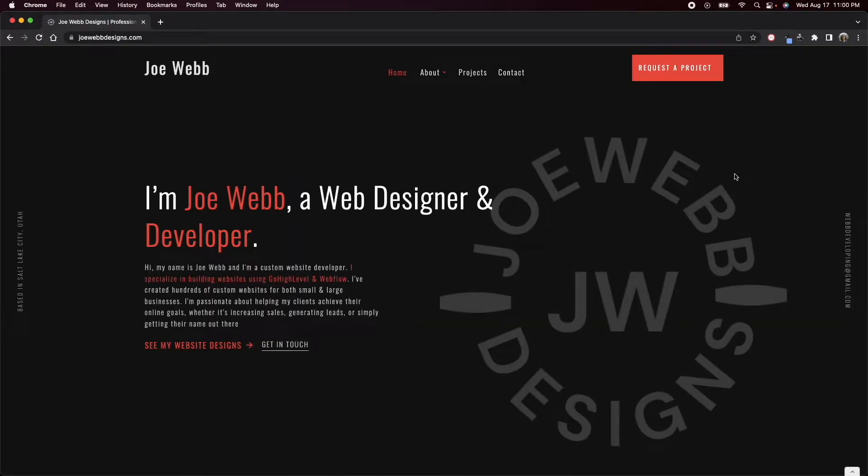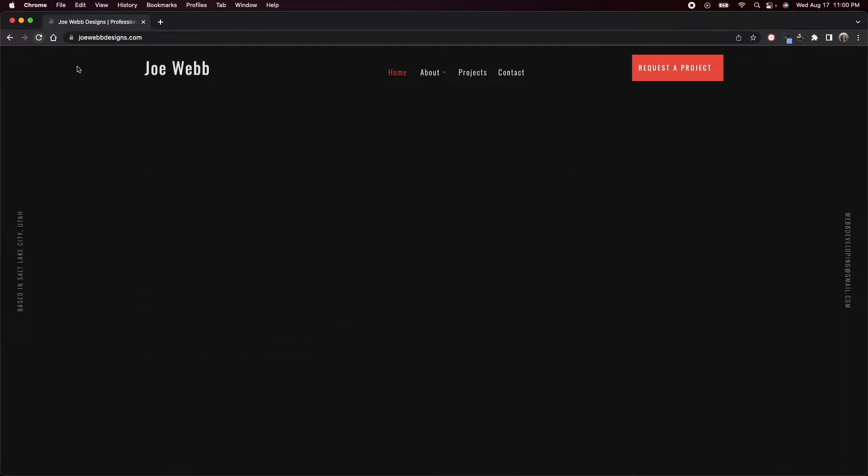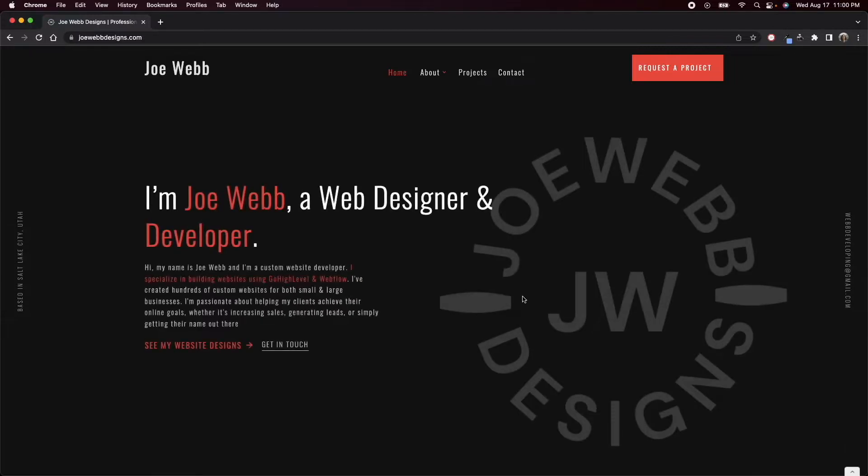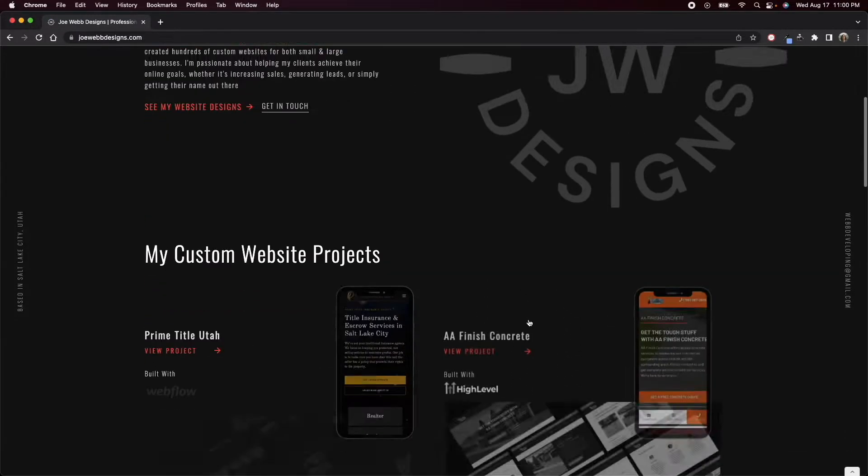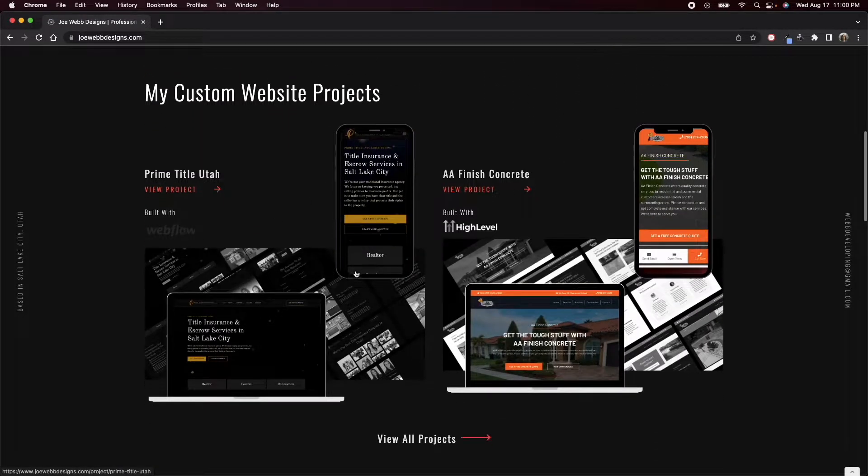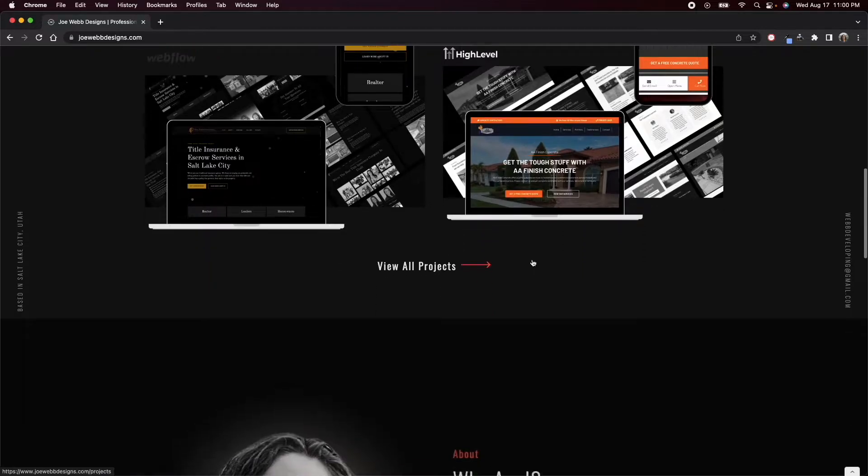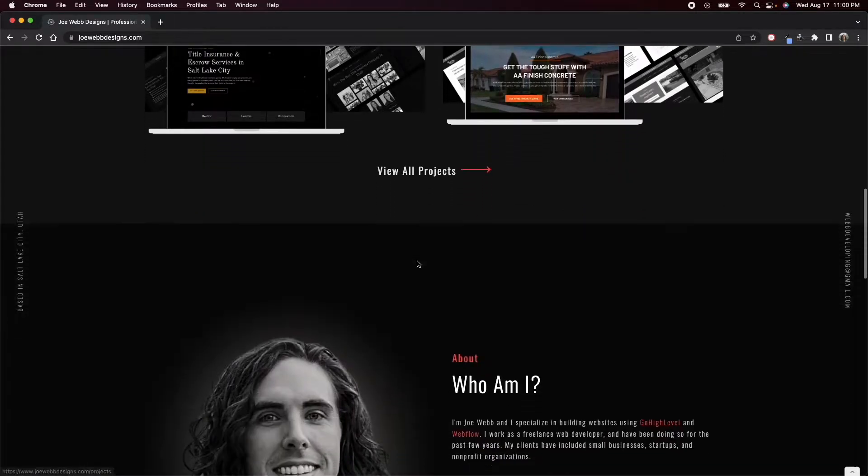So this is just the home page, and one thing that I really love about it is the dark colors. I really like how my logo is kind of faded there in the background. I've got some animations in there. As you scroll down, I show off just a few of my projects right here—an option to show off two of them.